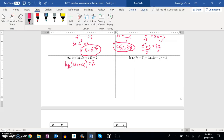Now I'm going to write this as an exponential statement. So 8 to the second power — the base to the exponent is equal to that input.